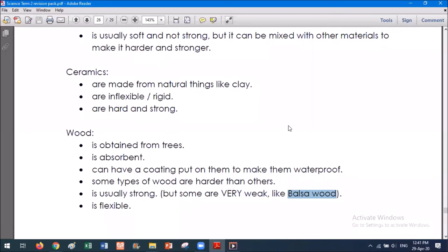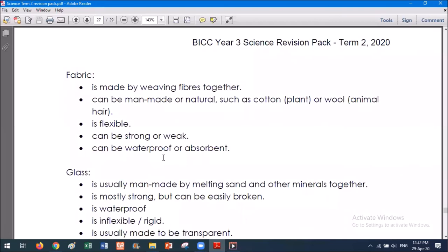Another thing is wood can be flexible. This depends on how thick the wood is. We know wood is flexible and we can bend it easily if it's in a toothpick, but if it's a large slab of wood like a chair leg then we cannot bend it so easily. So the thickness and type of wood determines whether or not the wood is flexible.